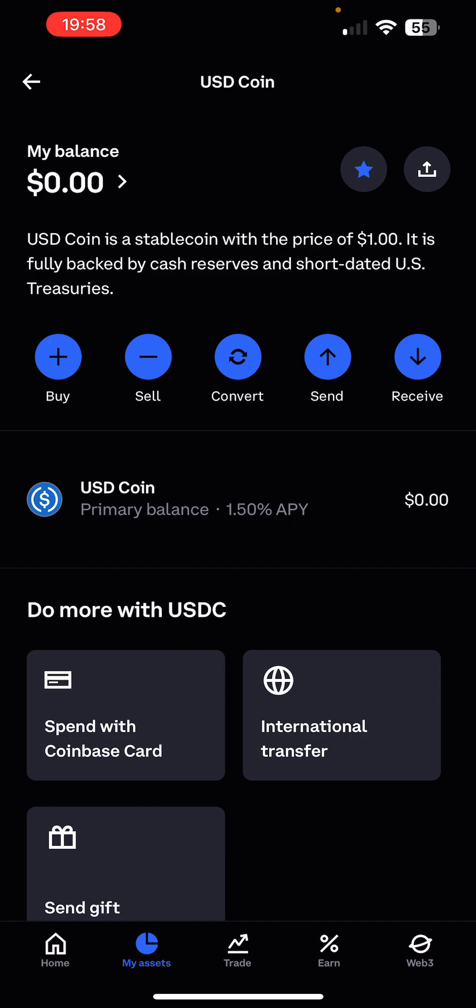The really cool thing is the fees are going to be very low with Arbitrum or any other layer one or layer two solution that's not Ethereum. So what I personally did was I actually bought USDC on Coinbase, withdrew it to my MetaMask on the Polygon network, and then I bridged it from Polygon to Arbitrum.